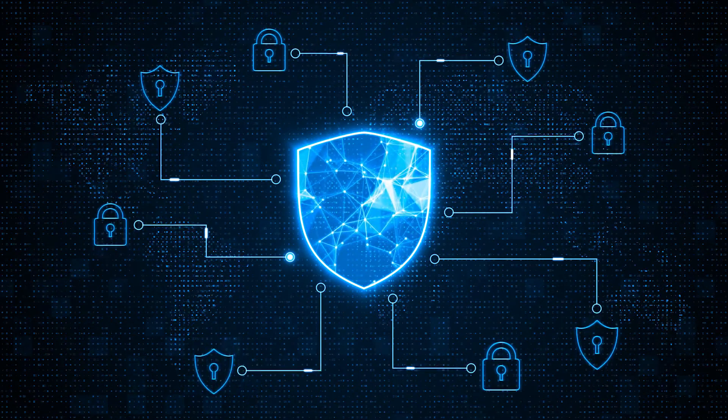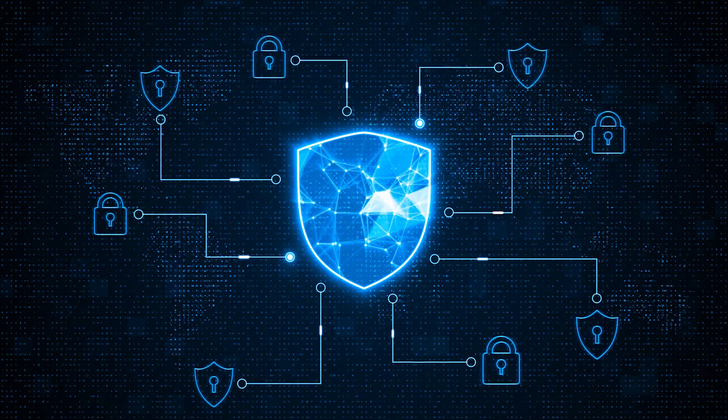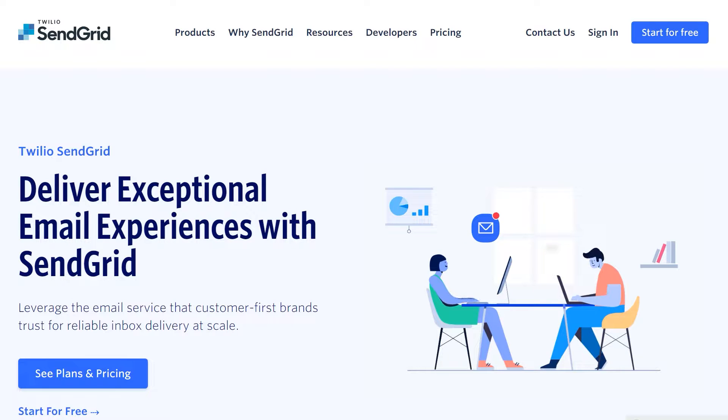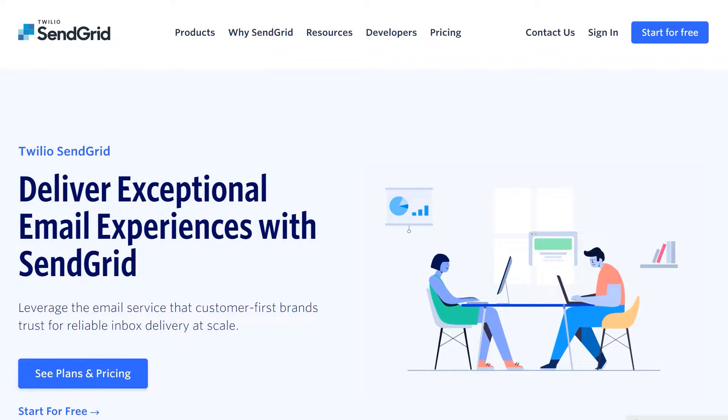Without further ado, let's jump right in. Before we get started, you'll need to make sure you have a SendGrid account. If not, you can head over to their website to get started with a free account.